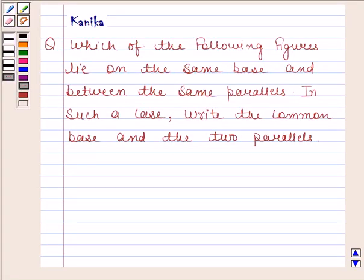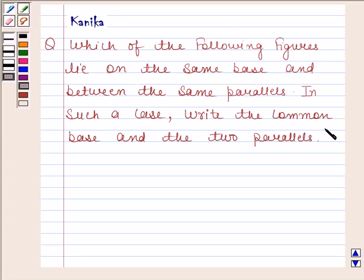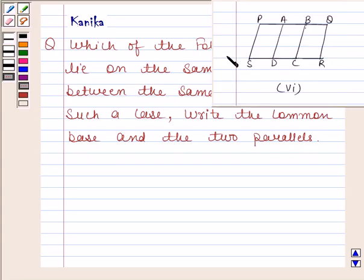Hi and welcome to the session. Let us discuss the following question: which of the following figures lie on the same base and between the same parallels? In such a case, write the common base and the two parallels. This is the sixth figure given to us. Let us now begin with the solution.